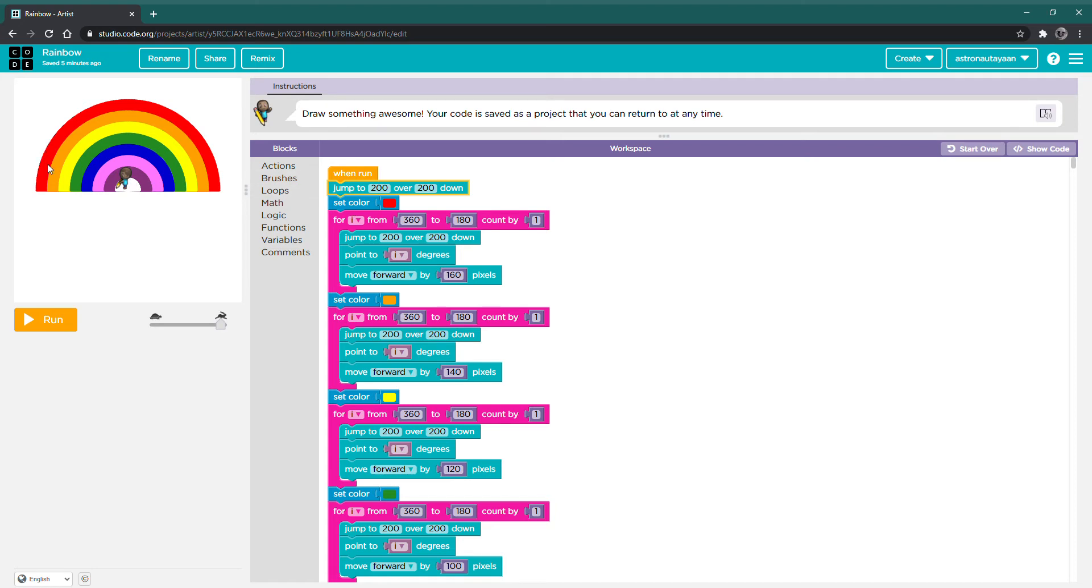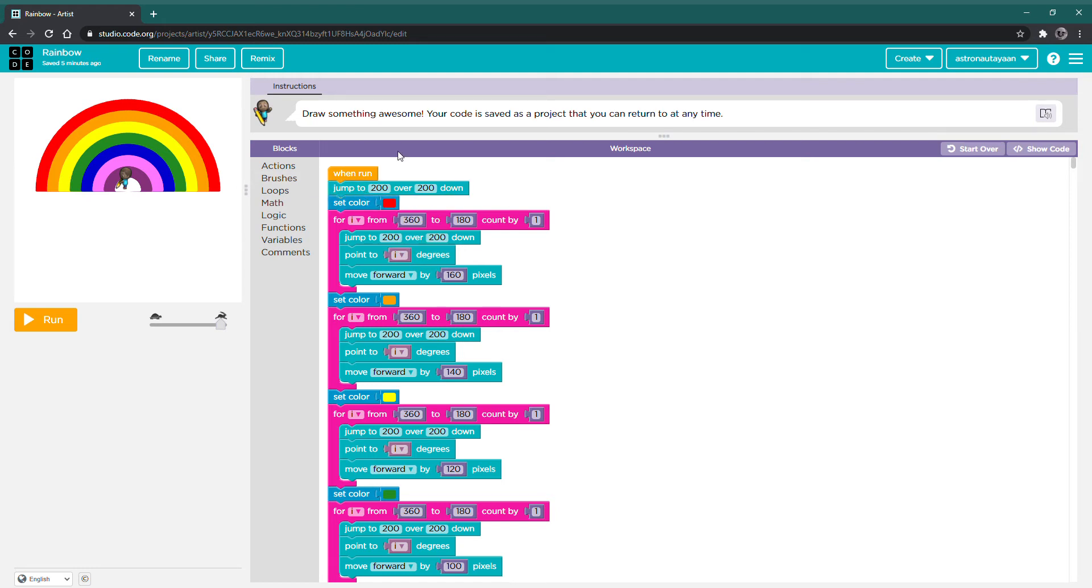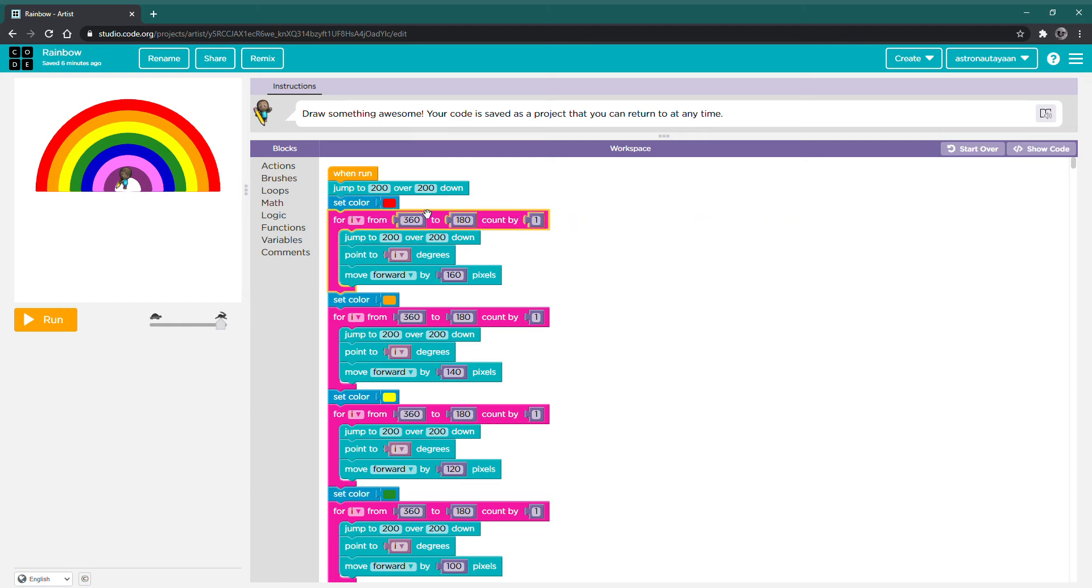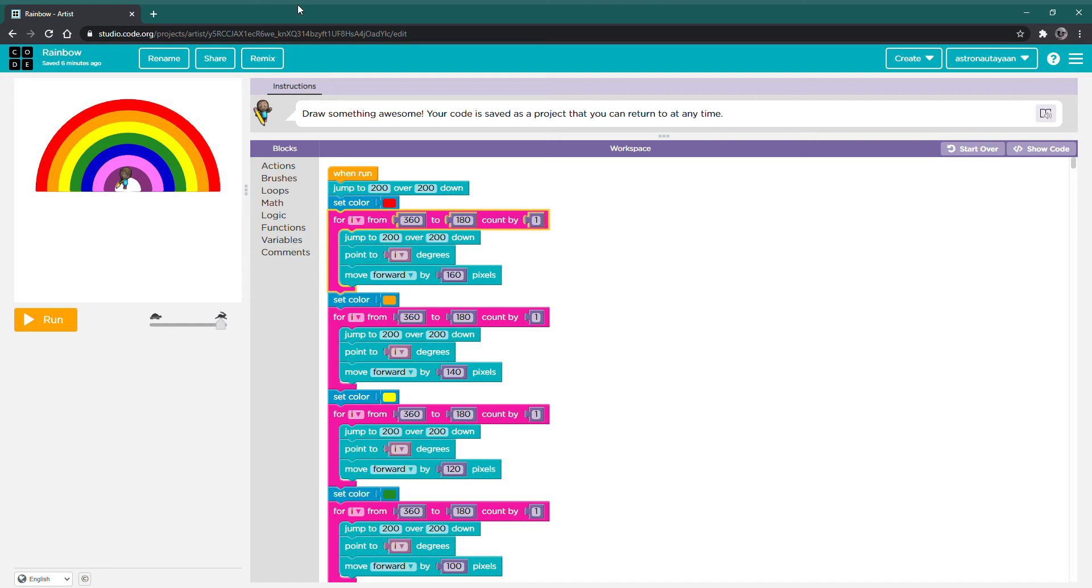Since we're going to make the red arch, we need to set color to red. And this is the block that's meant for that. After that, we're going to use a for loop. This for loop is going to make it so that it can make an arch from 360 to 180, count by 1. This is going to help it because it's going to draw lines until it eventually stacks up to an arch.